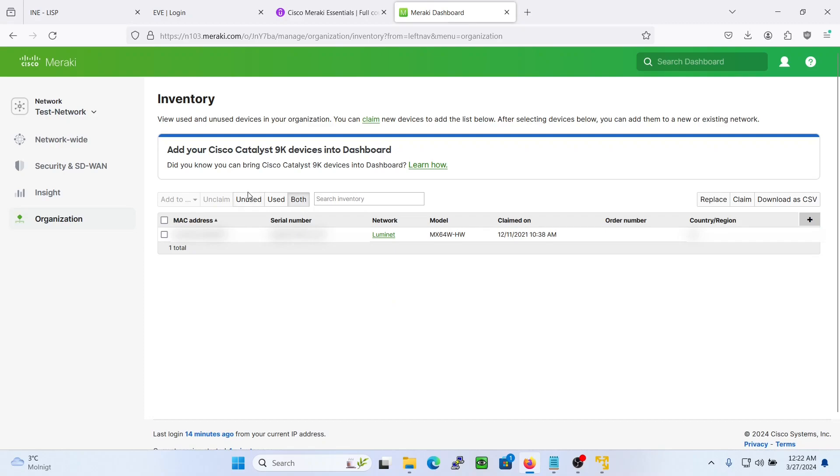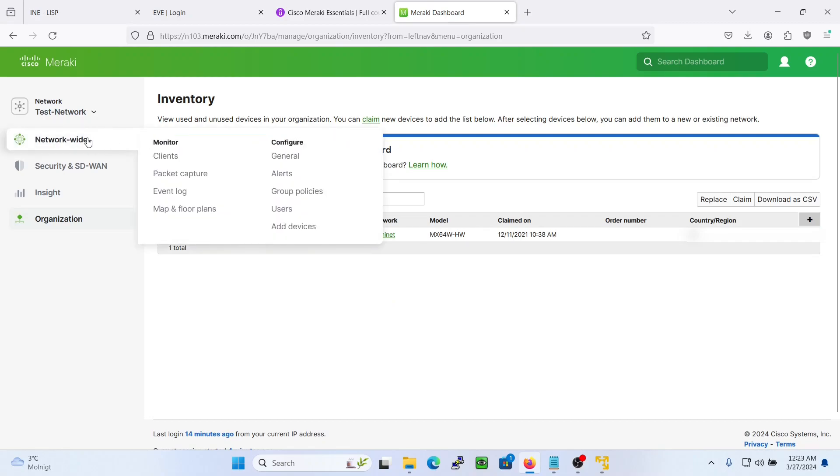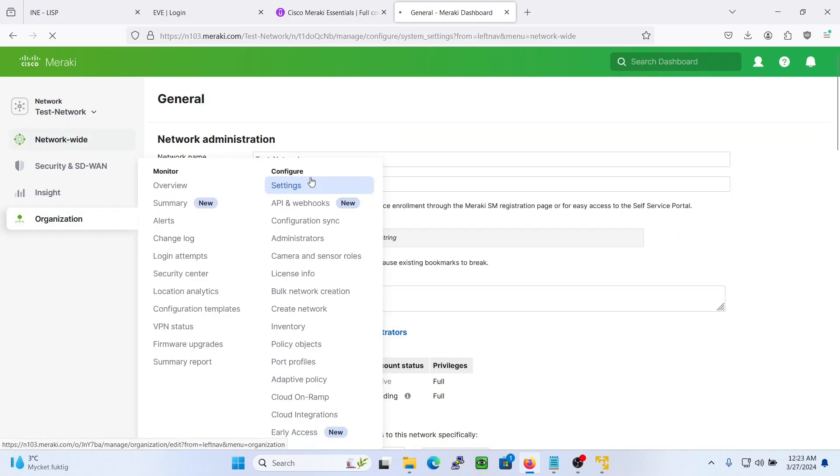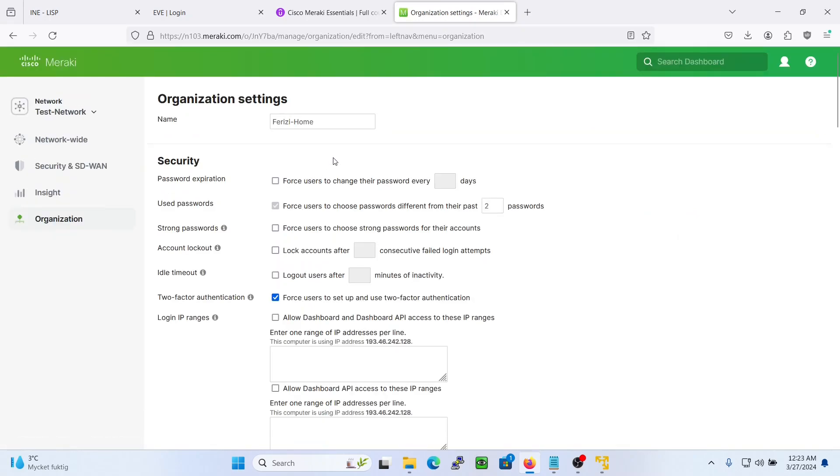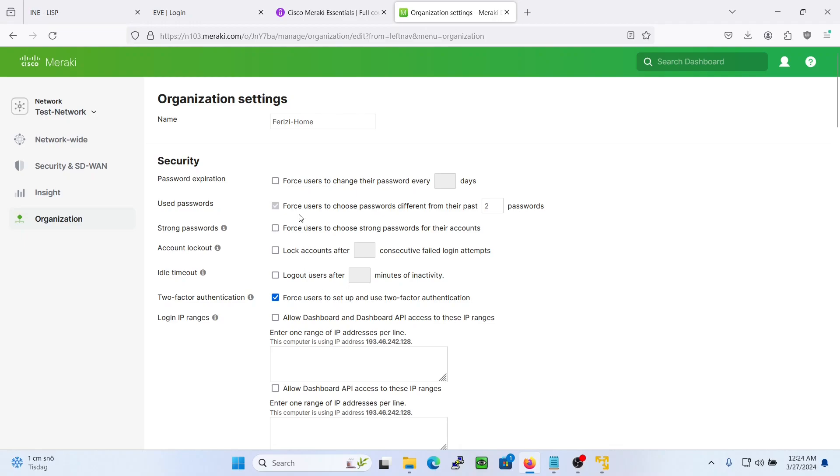And there's also some settings here actually. Here we have the two-factor authentication. We force users to set up and use two-factor authentication. So users that first log in to your Meraki dashboard will be forced to use two-factor authentication. Also you can force users to choose passwords different from their past.